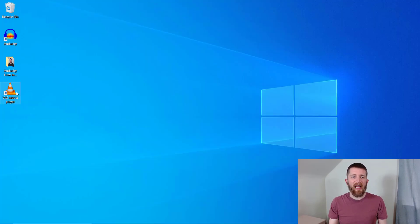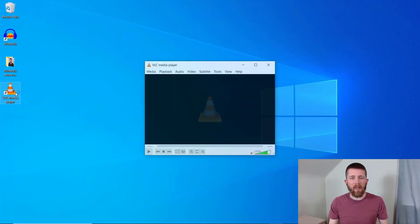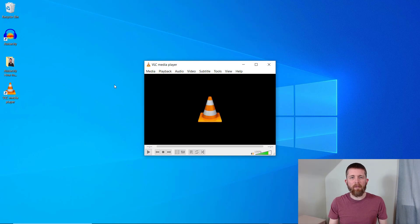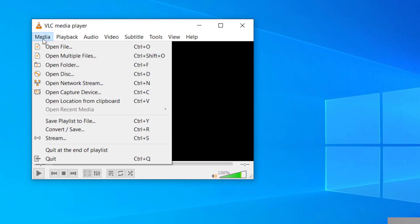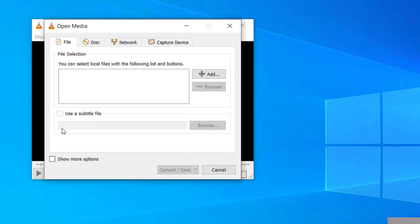Now that I have VLC Media Player here, I'm going to open that program. The first thing you want to do is go up to Media and click on Convert/Save.